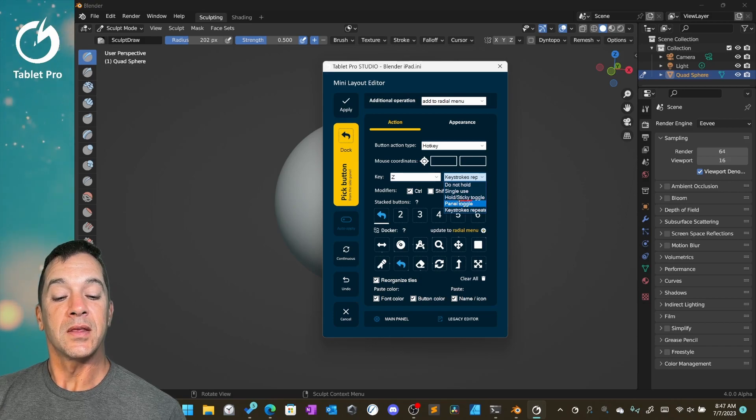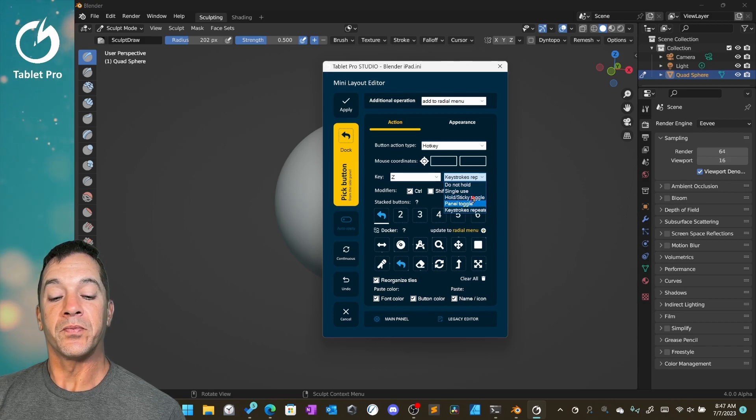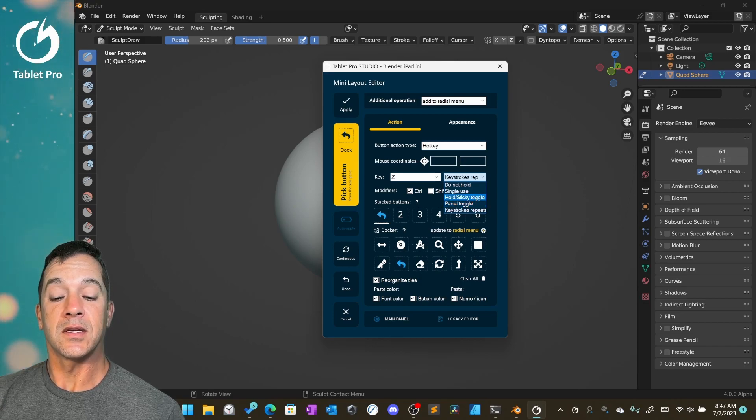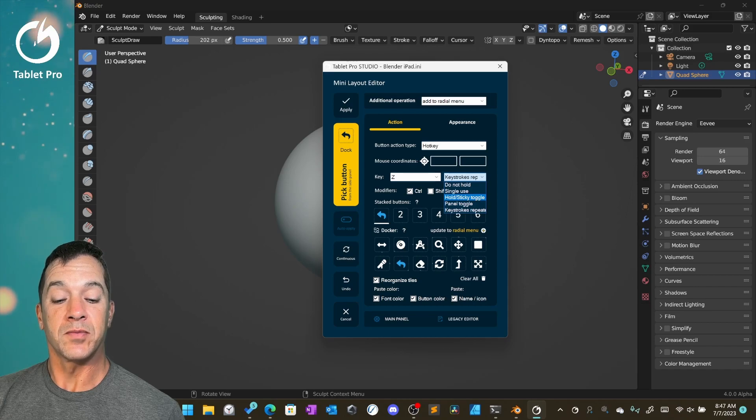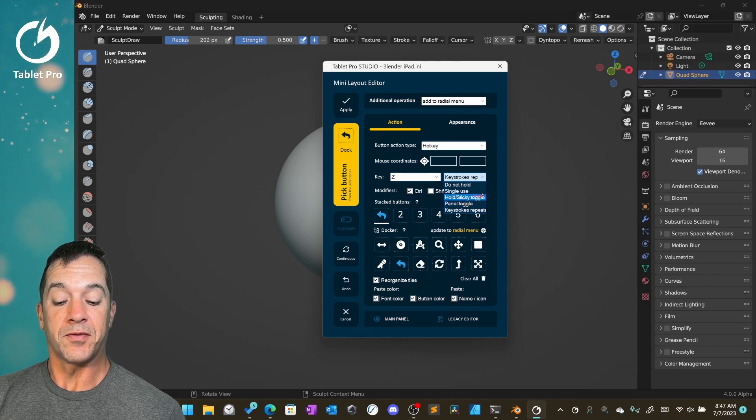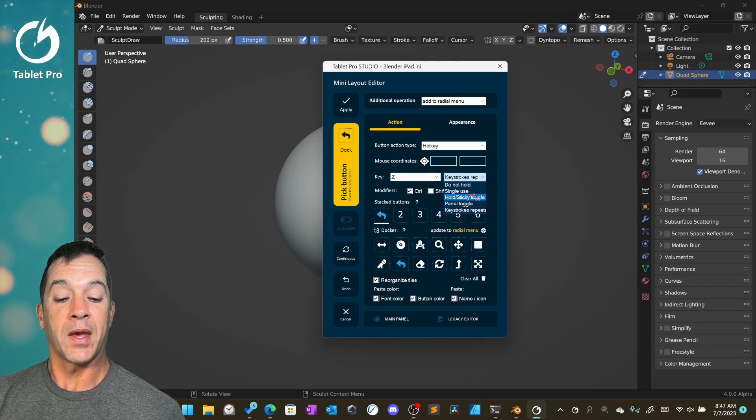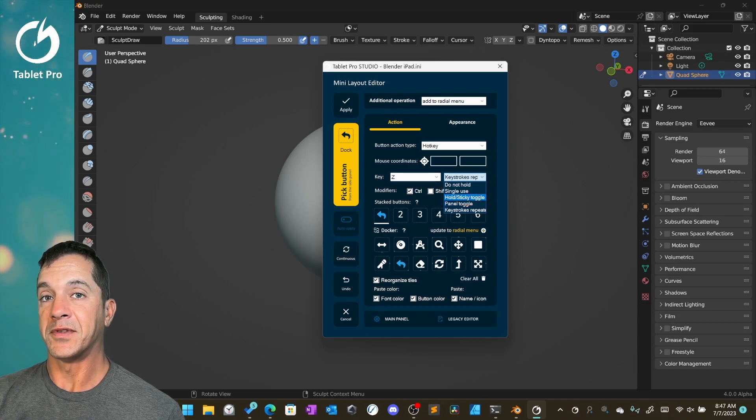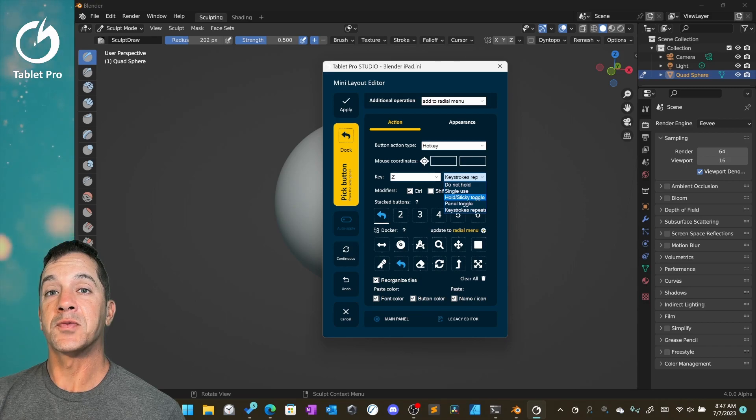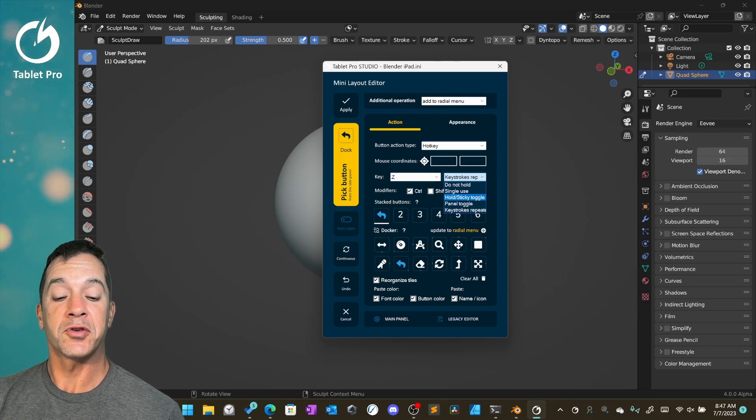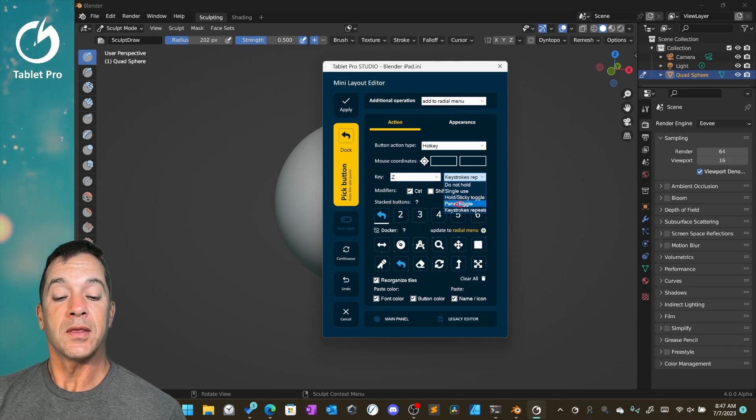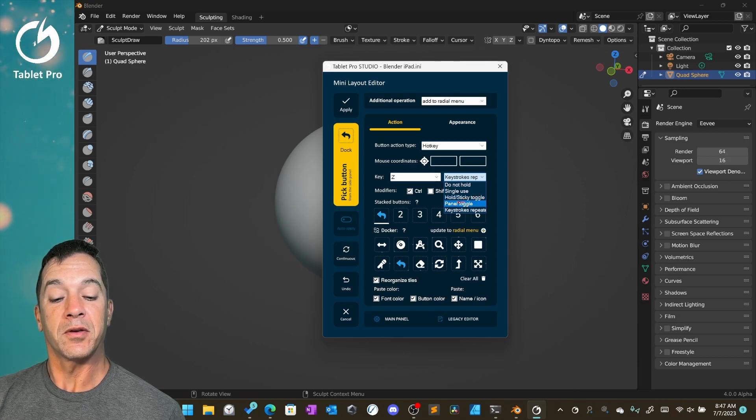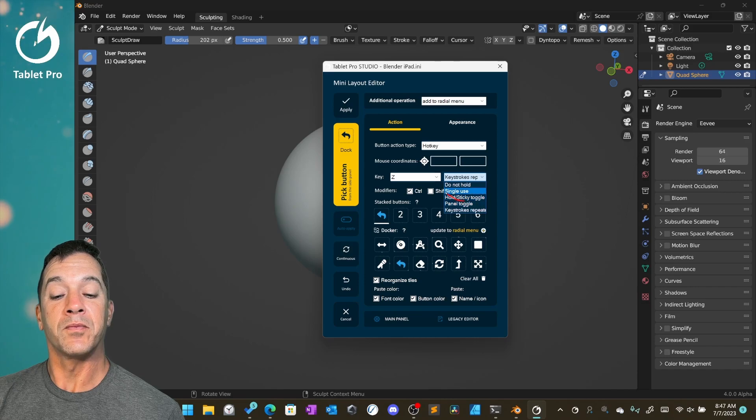Panel toggle will send the hotkey once. So if you have a panel that you want to open up with F7, like a layers panel inside of Photoshop, then you do panel toggle. It'll open the panel.